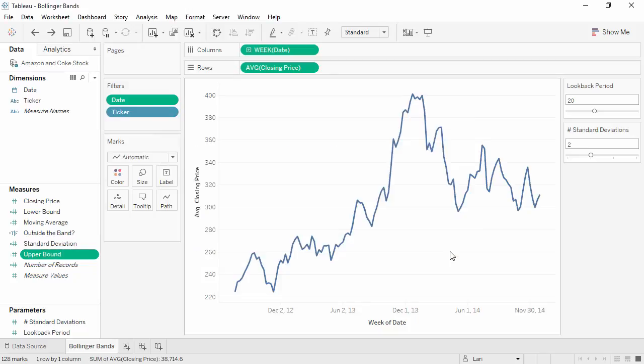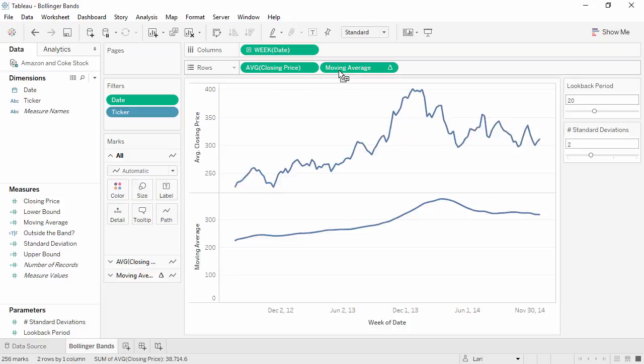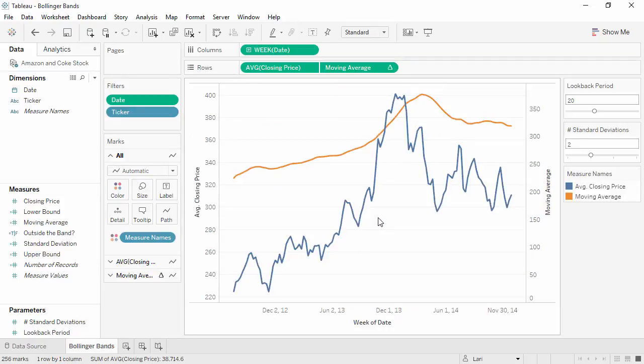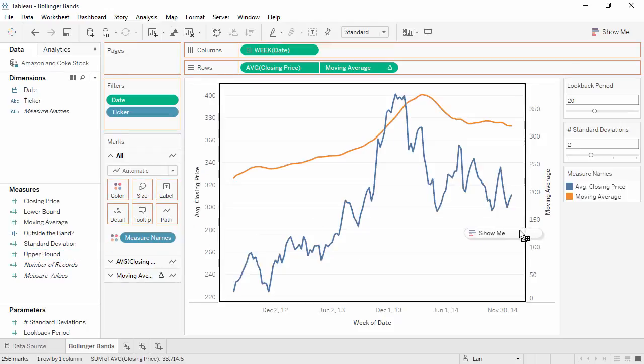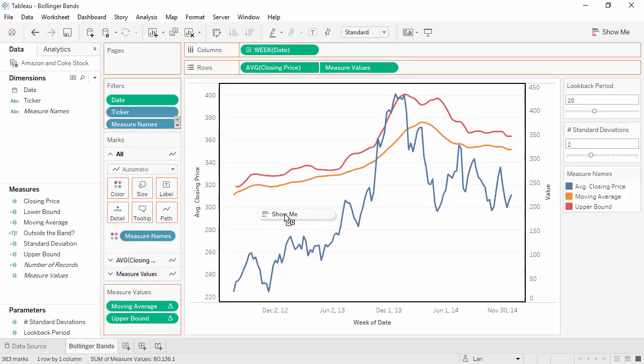To assemble the view, bring moving average to the rows shelf, then right-click and select dual axis. Then bring the upper bound to the same right-hand axis and the lower bound as well.